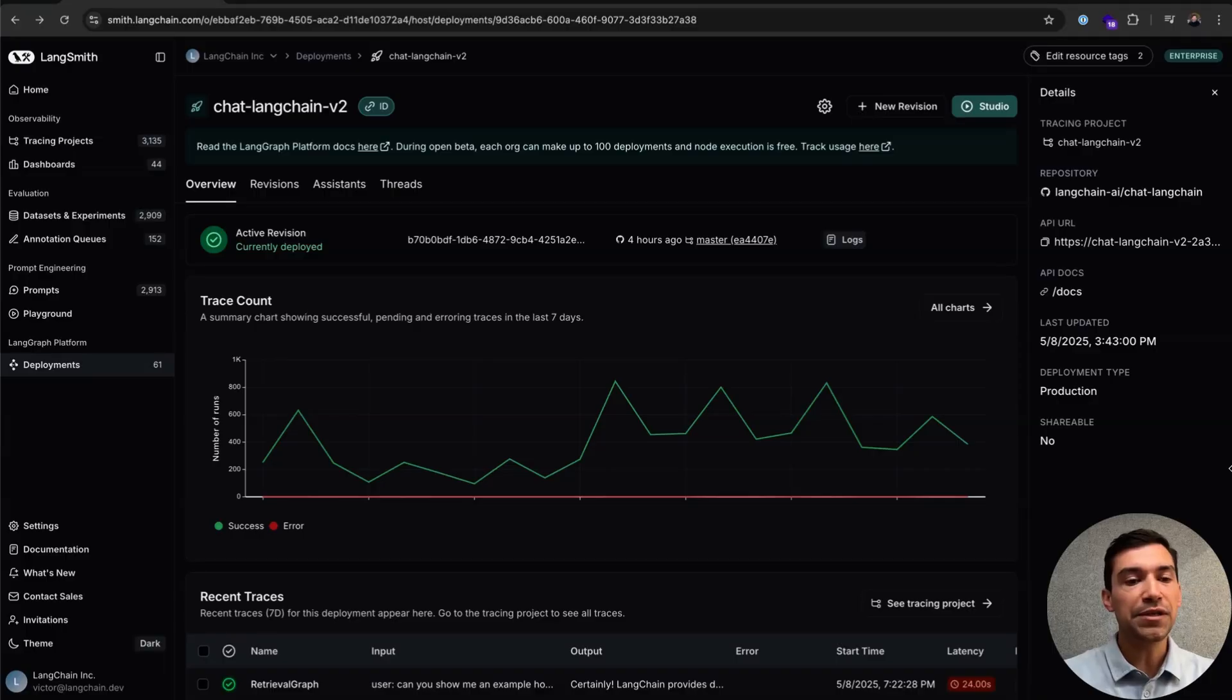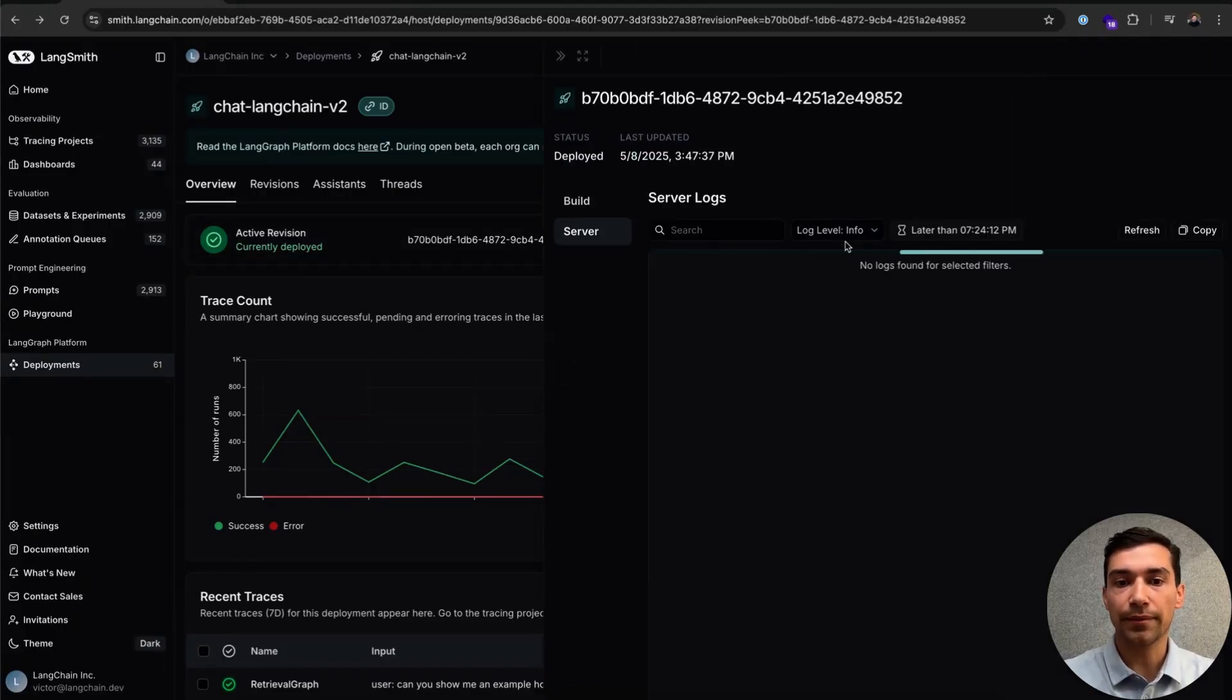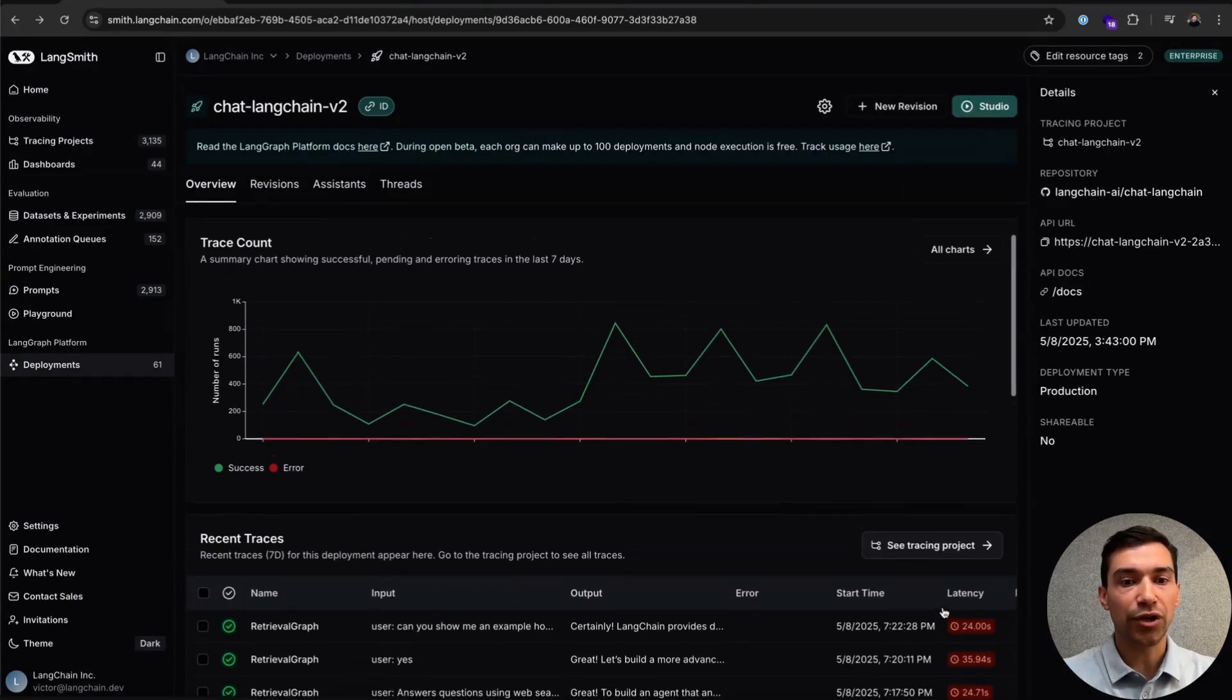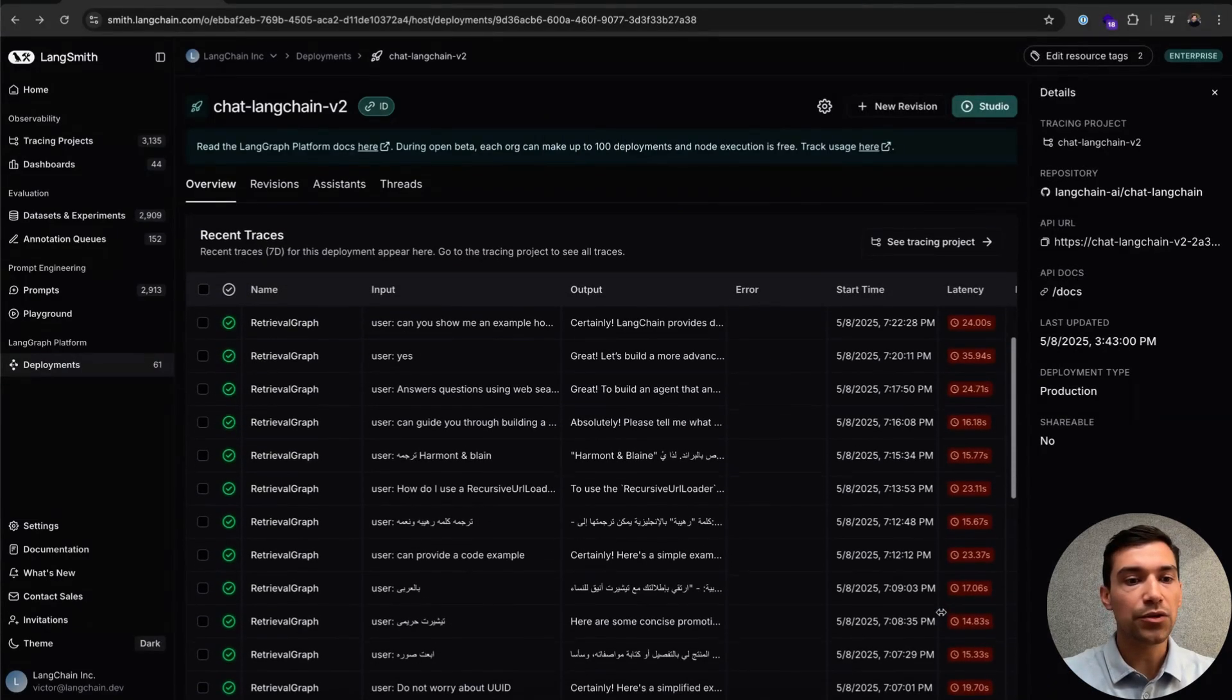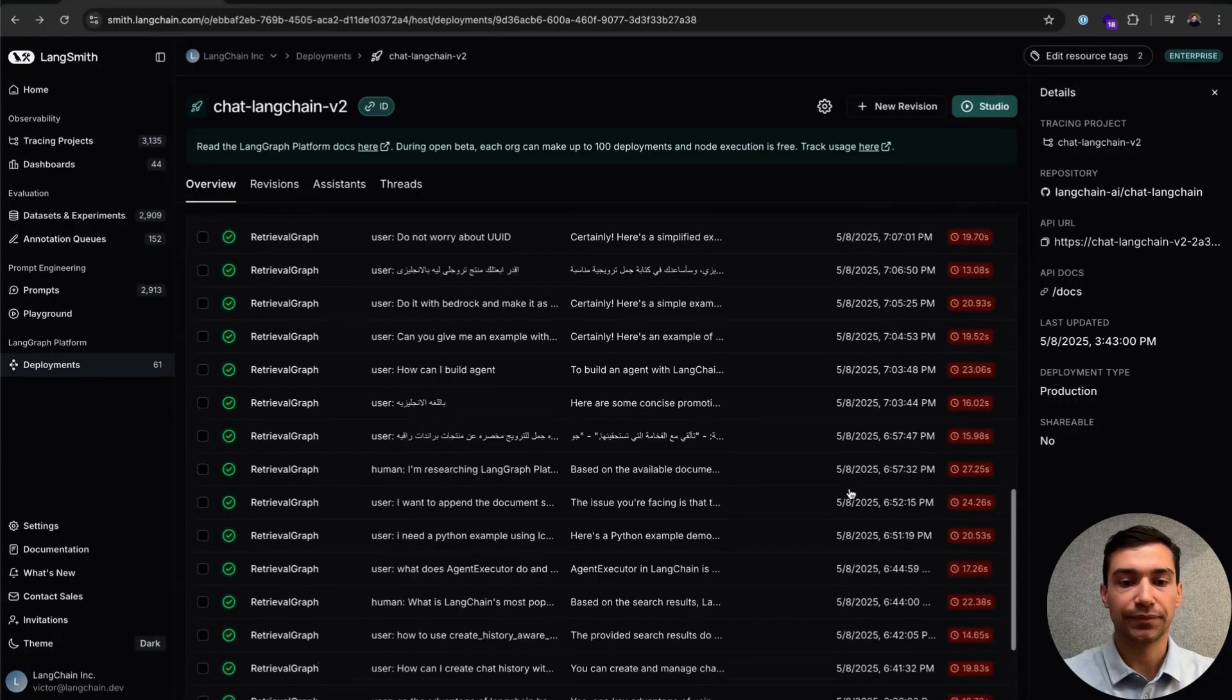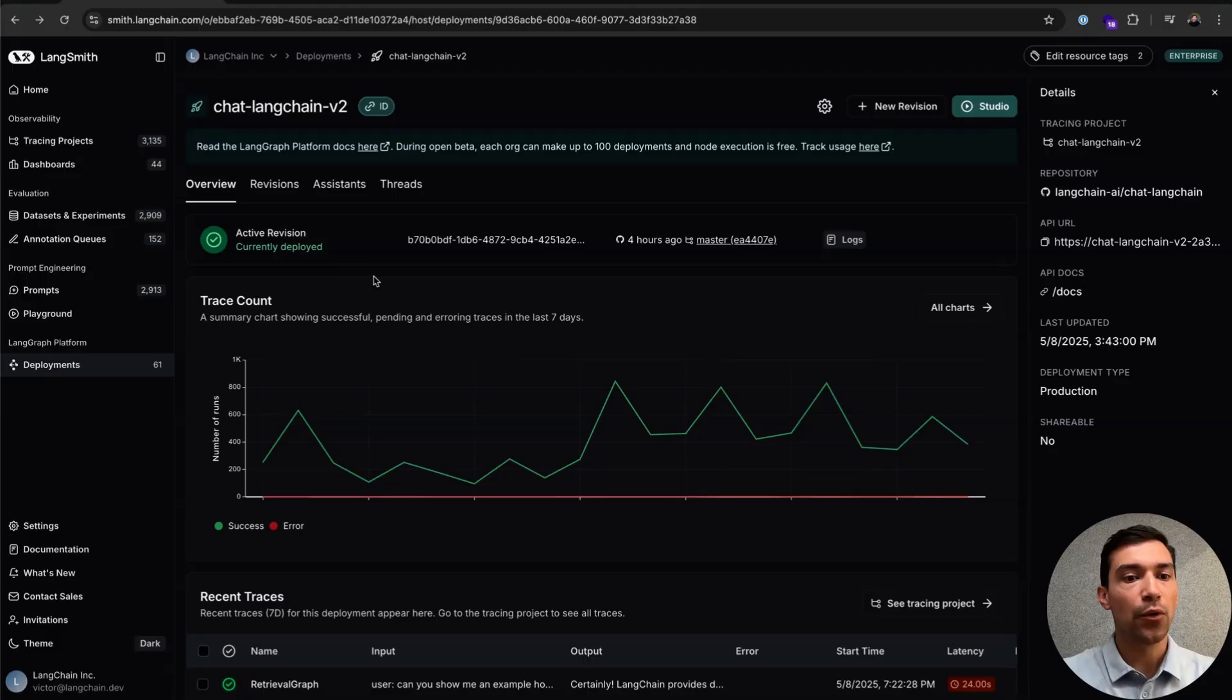You can see here from the Overview tab, we'll have access to see our most recent revision. We can open up our logs here. We can scroll down and see our trace count with detailed metrics. Then, as we scroll down, we can see all of our most recent traces.